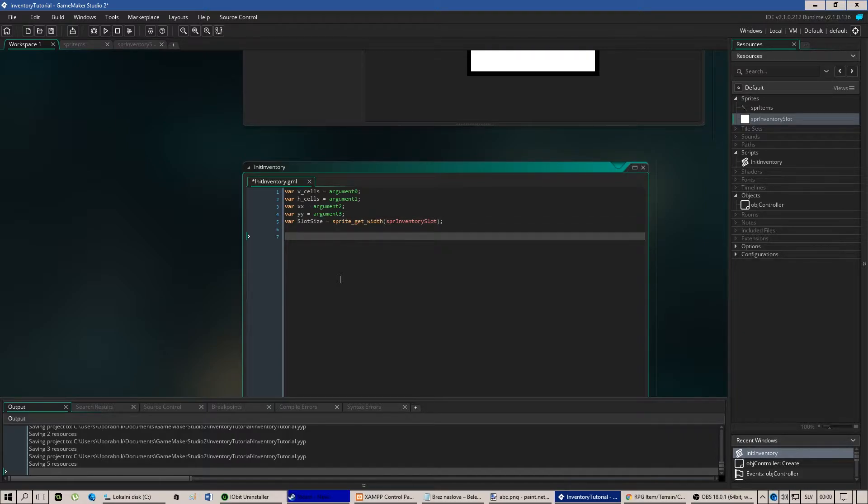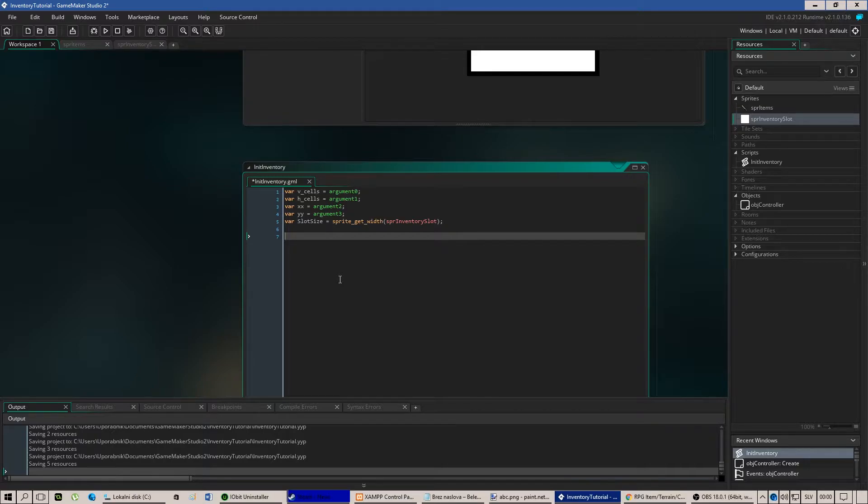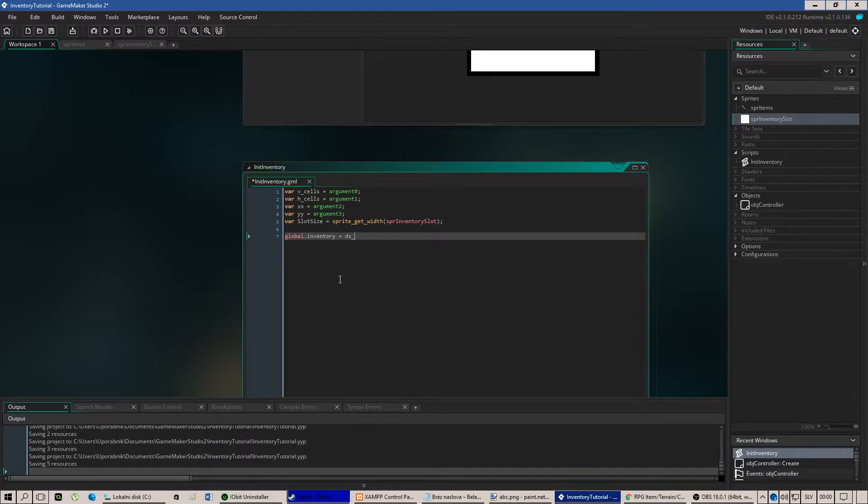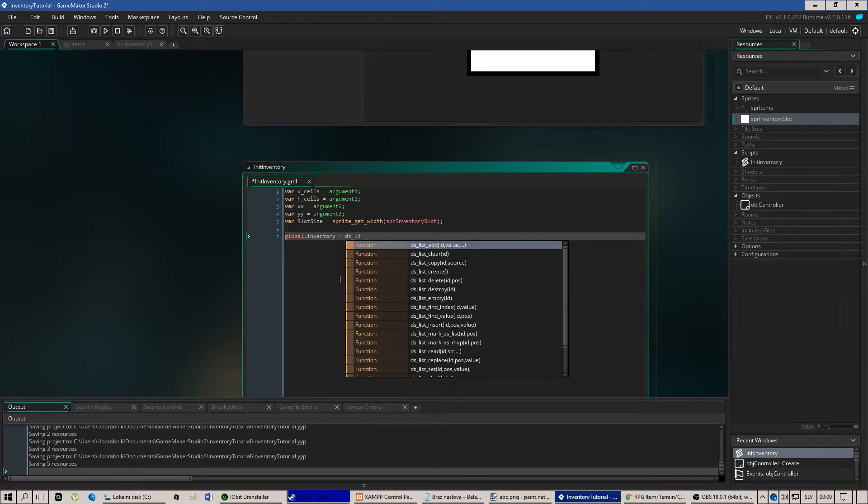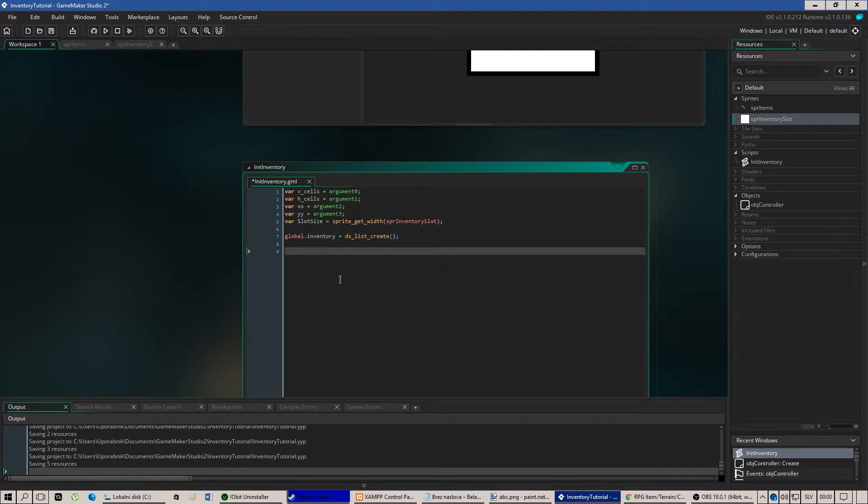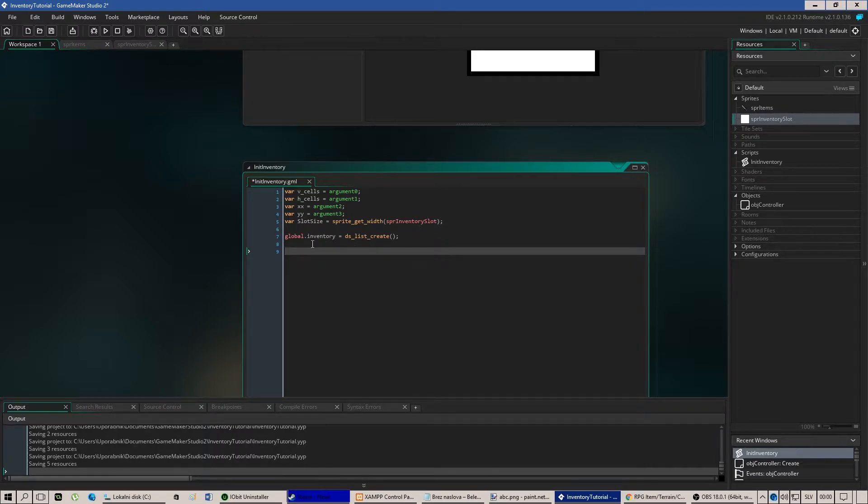Okay now we need to call a map in which we will store everything. I mean all the cells, all those positions that we are calling and stuff like that. So global.inventory equals to ds list create. This creates a data structure list for our inventory.